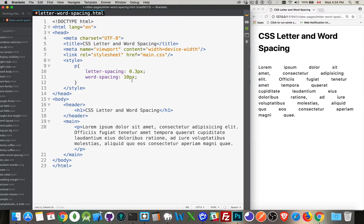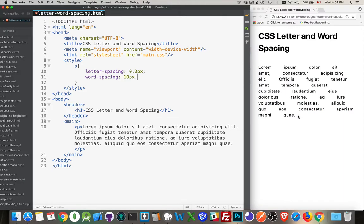Now, like before, we don't want to use huge values like this. I don't want to use one REM or 10 pixels because I create these things called rivers, where you get these big white spaces that flow down through the text. It really breaks up the text and makes it difficult for the user to read.